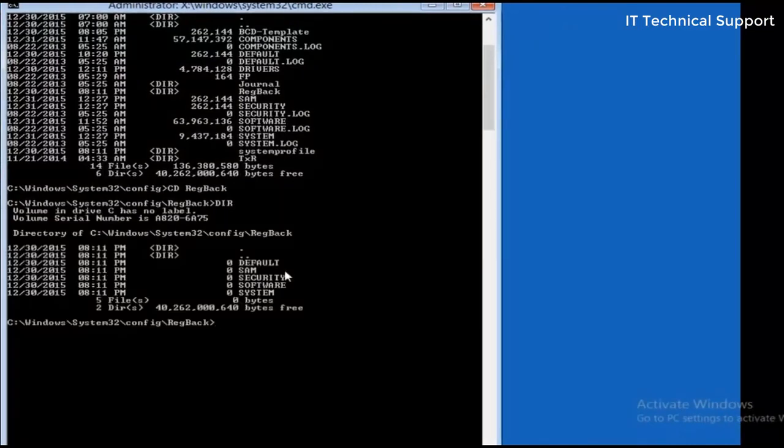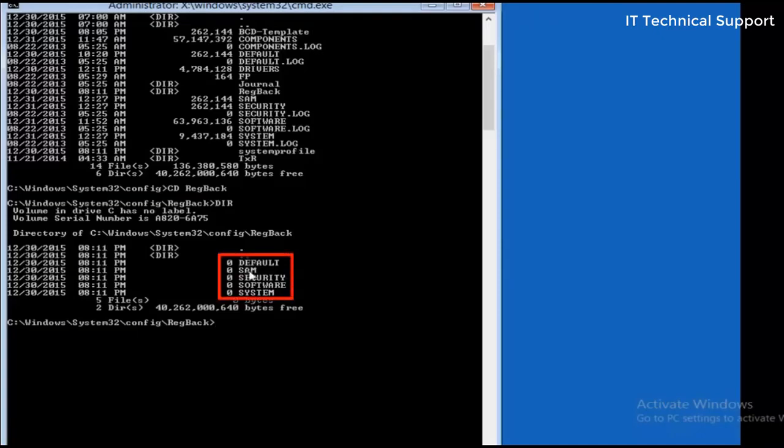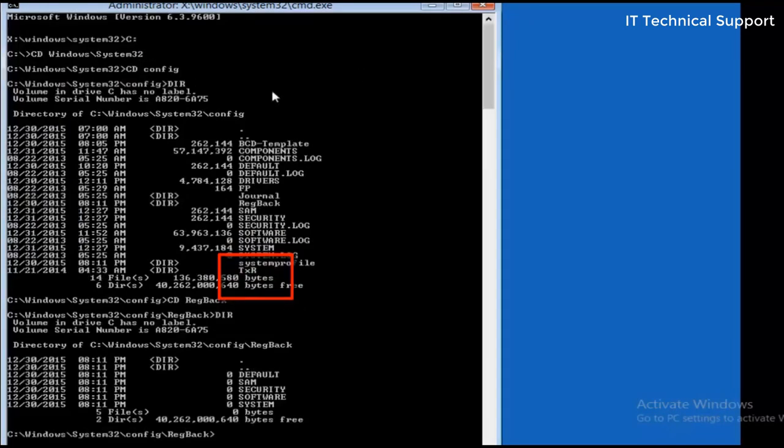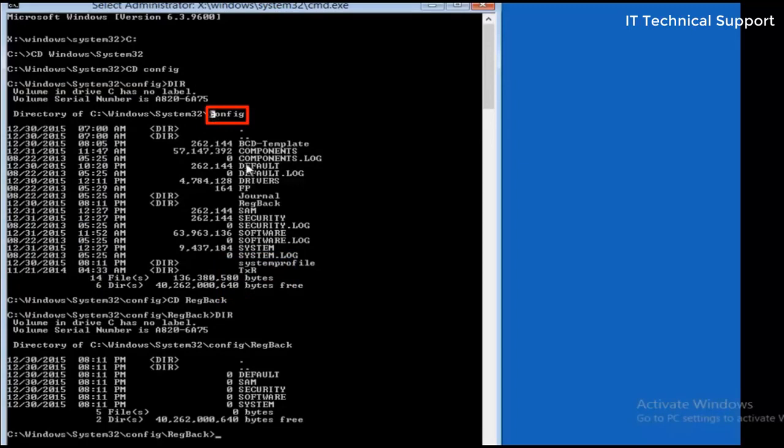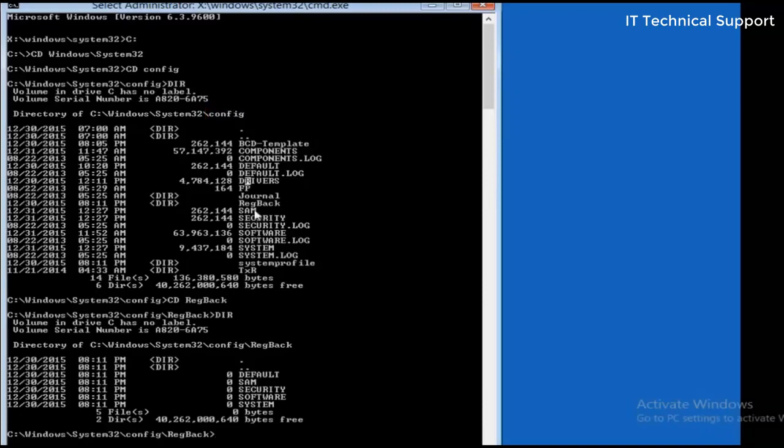So in this registry backup folder there are five basic files: default, SAM, security, software, and system. These are the registry backups. If you observe in the previous directory, that is the config folder, all these five files are located there: default, SAM, security, software, and system.